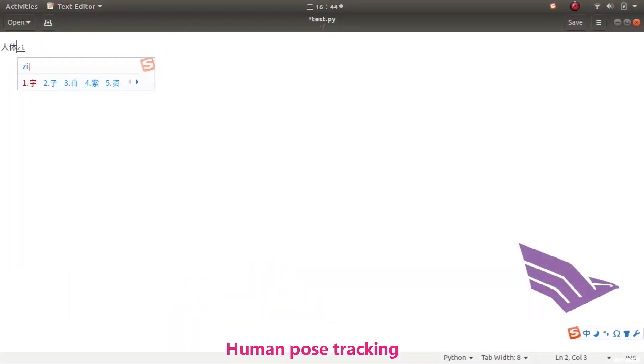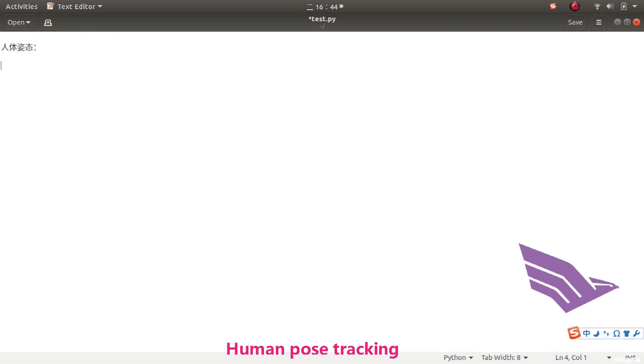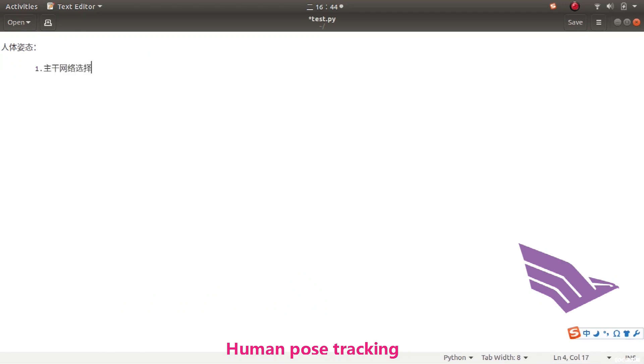This video briefly summarizes the practice of human pose estimation. First, these are the backbones that can be chosen: VGG, ResNet, MobileNet, etc.